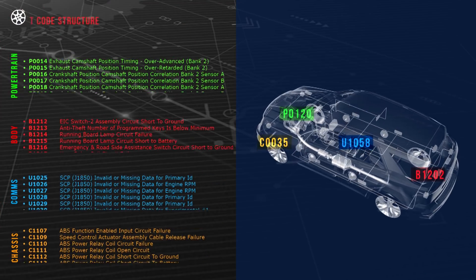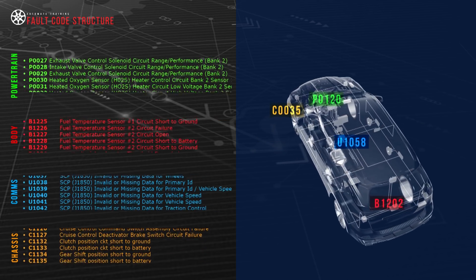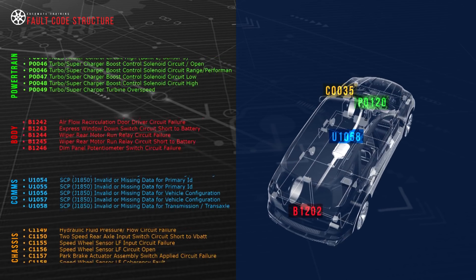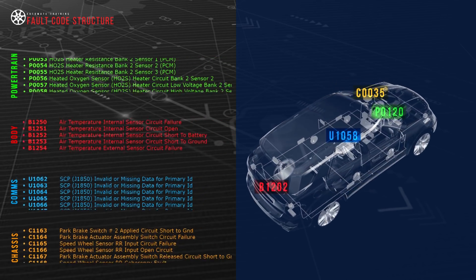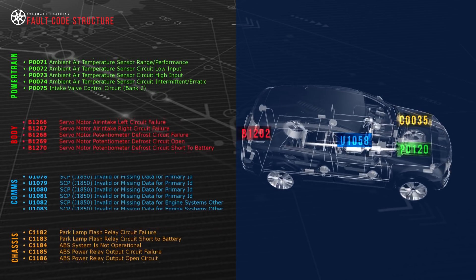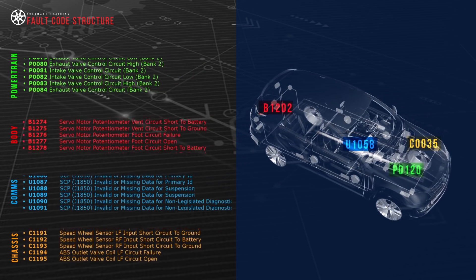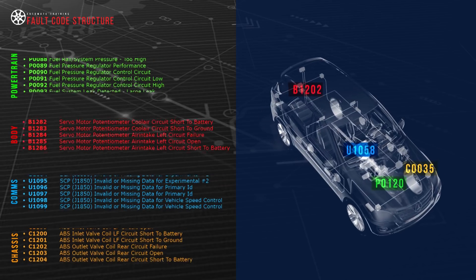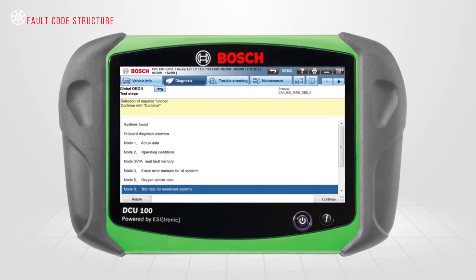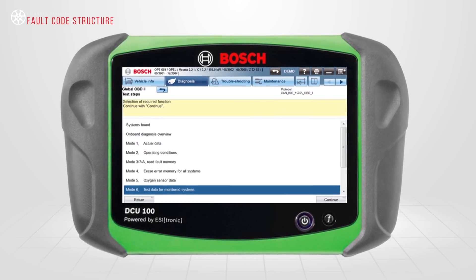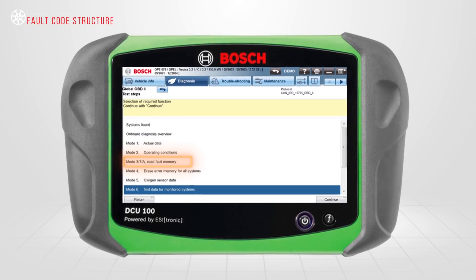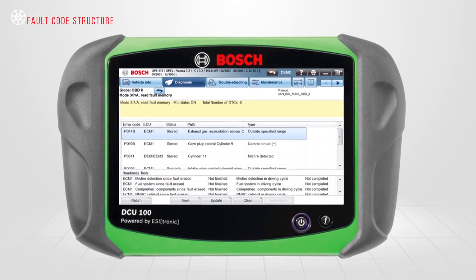Fault code structure is clearly defined under OBD2, which is in accordance with the SAE standards. There is scope within these standards for manufacturers to develop their own specific codes, although these must follow the same structure as the generic SAE defined codes. Using generic OBD scan tool software, when we navigate to Mode 3, 7, or 10, we are presented with a list of diagnostic trouble codes.